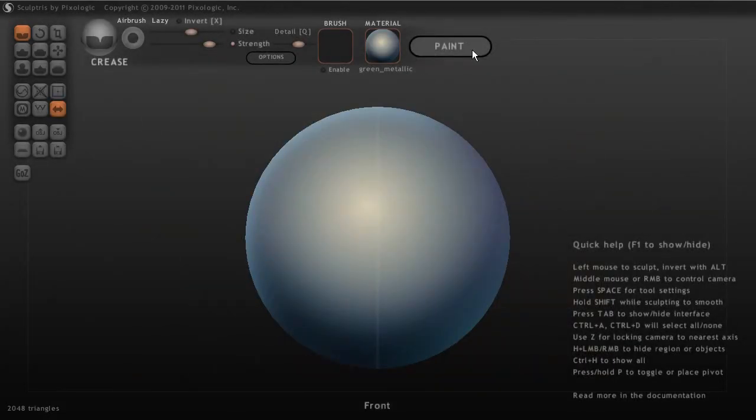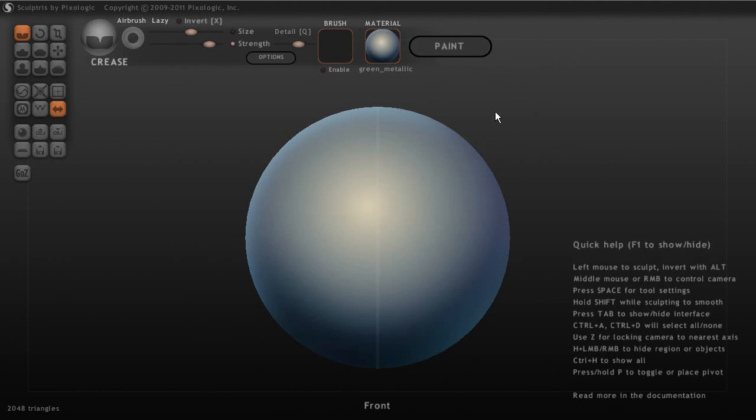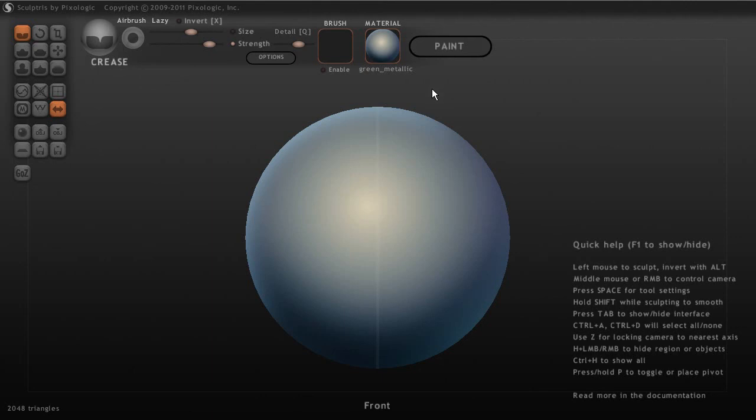And then to the right of that, we have one big button for paint. So when we're done sculpting, we're going to hit this and we're going to go into paint mode. So there's basically two really separate modes here in Sculptris. Our sculpt mode here where we can do our sculpting of our geometry. And then once we're done with that, we can go into paint mode and we can paint a UV-based texture for our geometry.